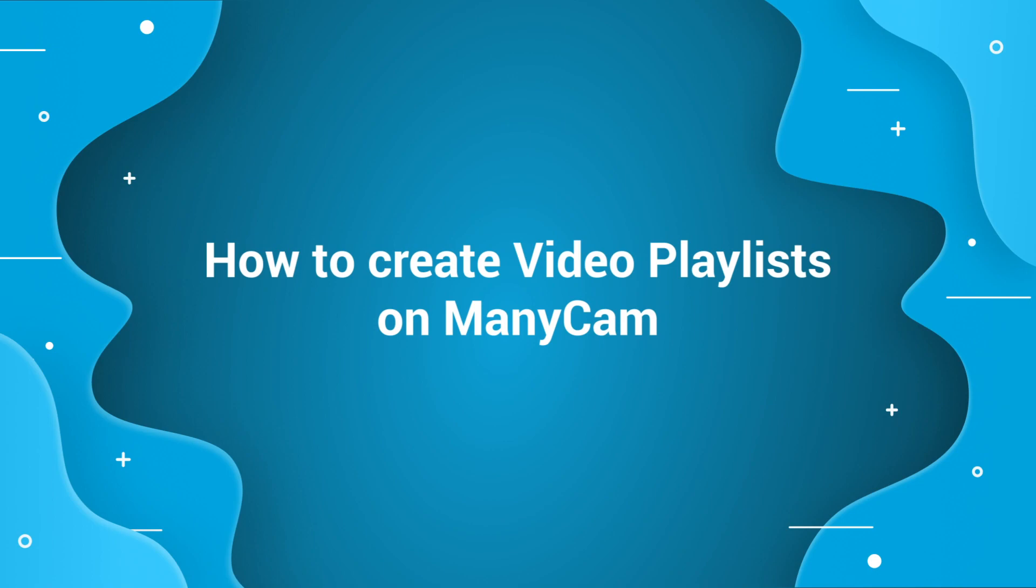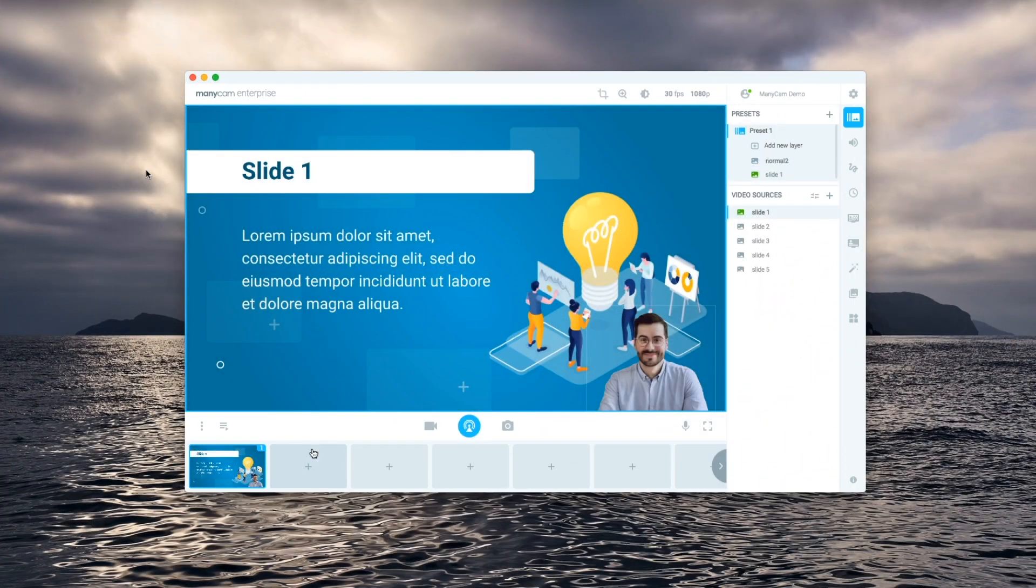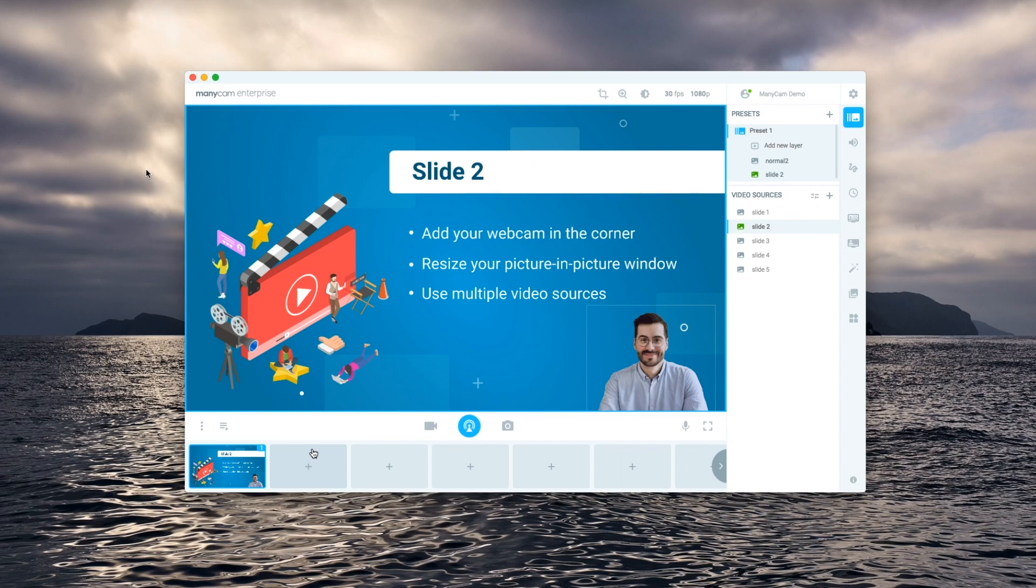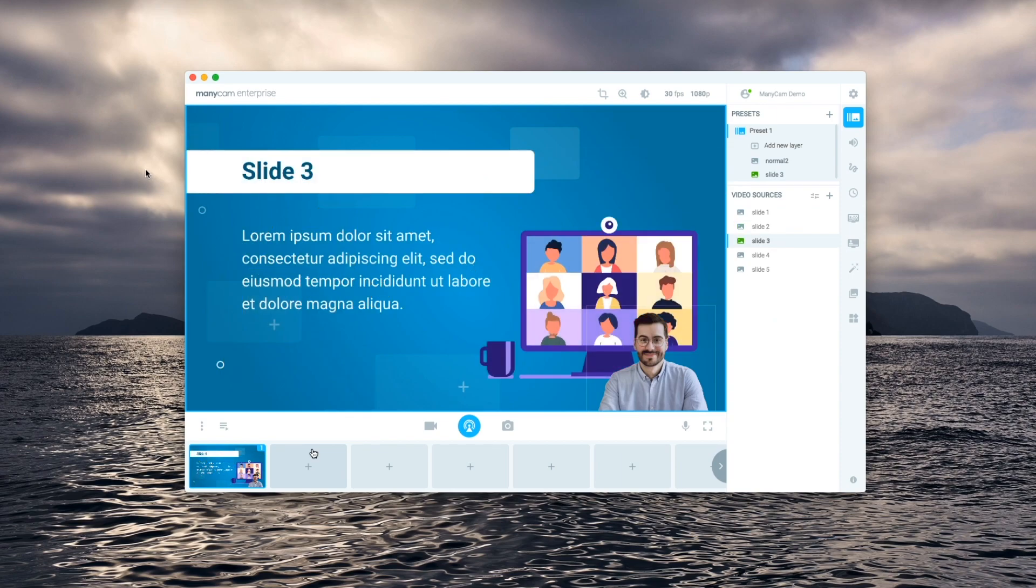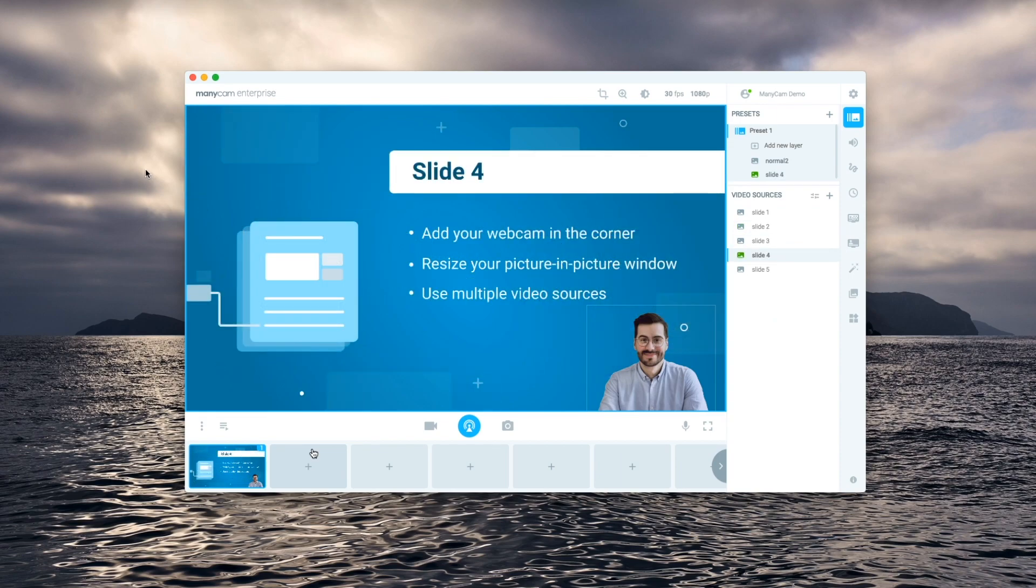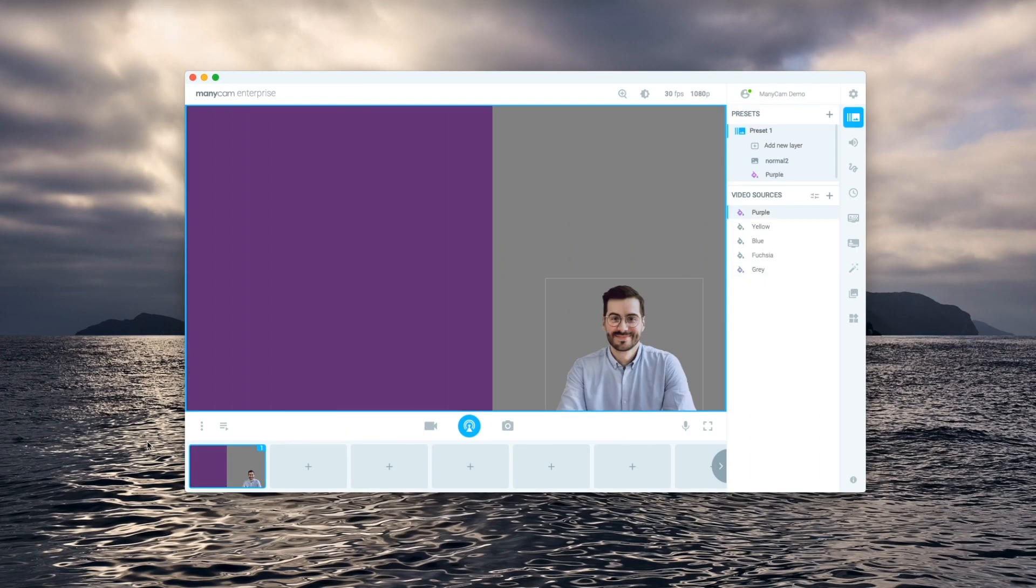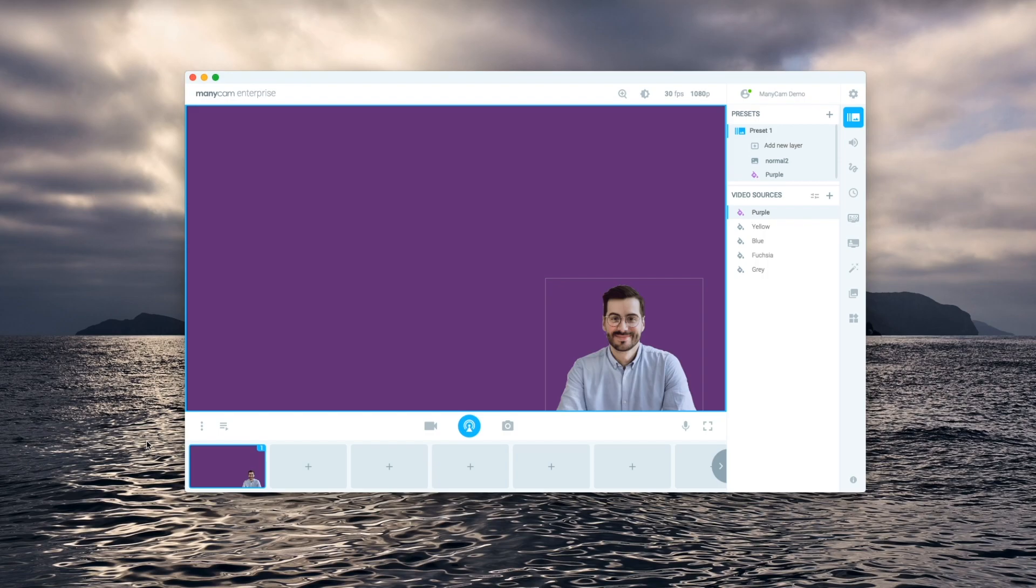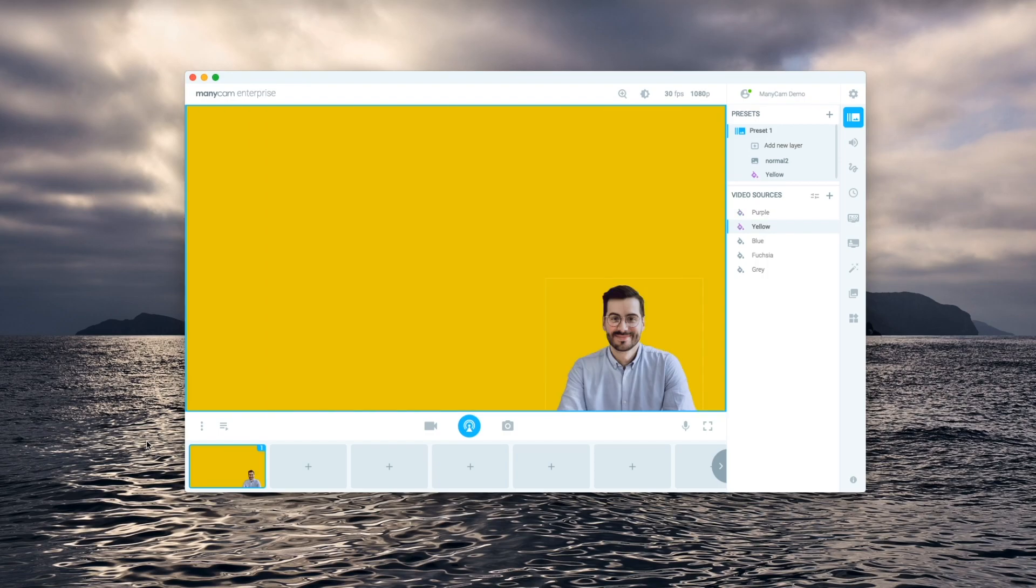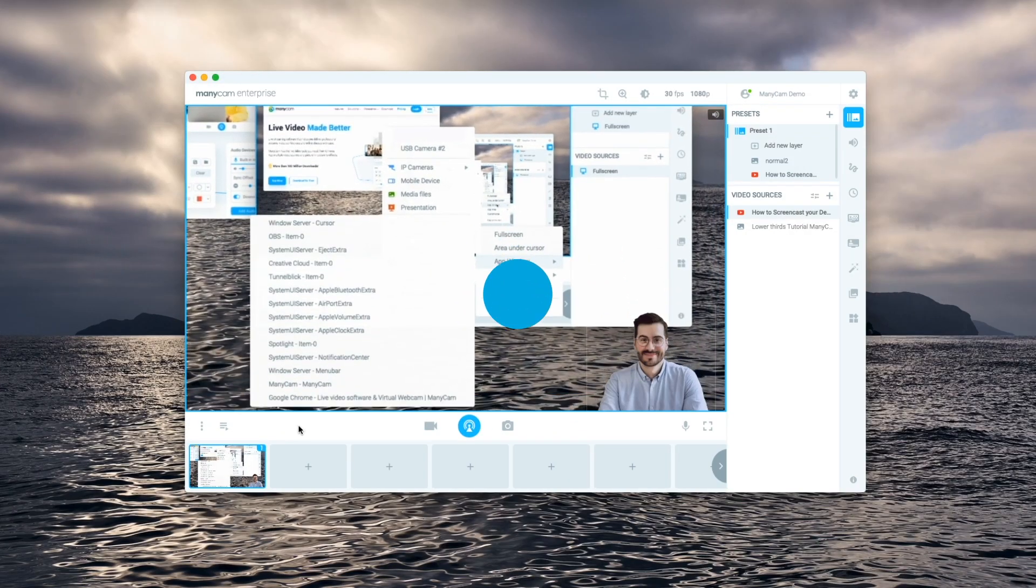In this video we will take a look at the video playlist feature on Manicam. This is a very versatile feature that can be used on business presentations, online classes, entertainment streams and much more.